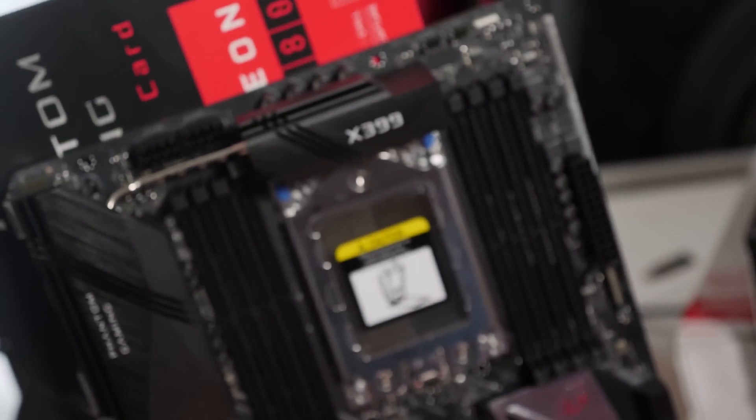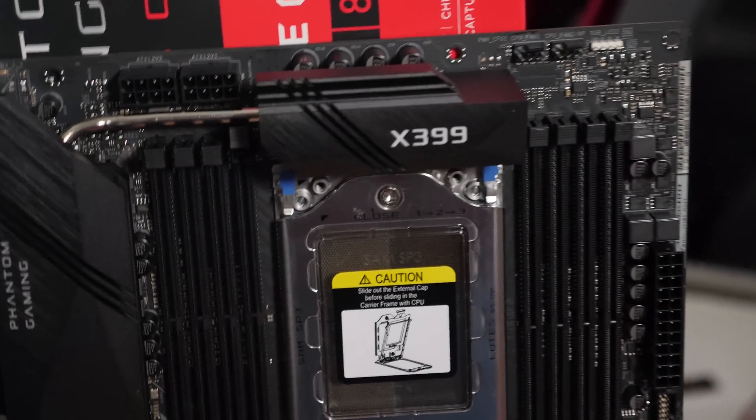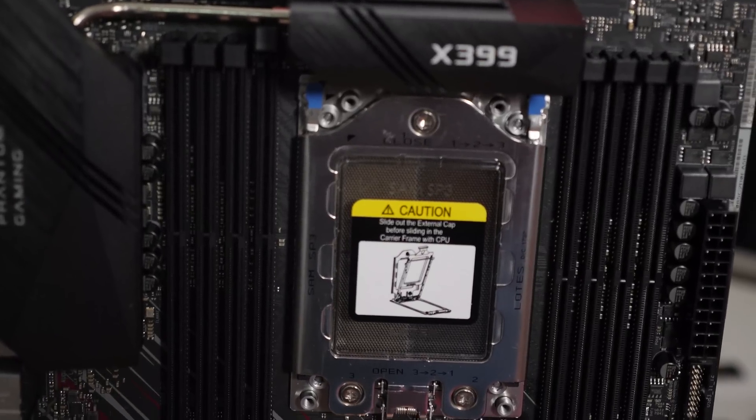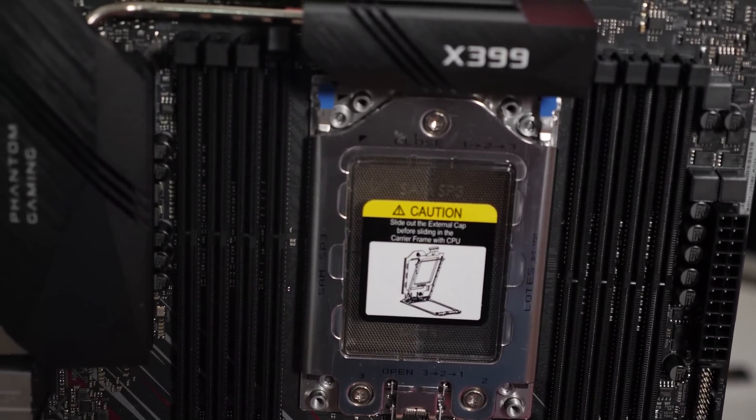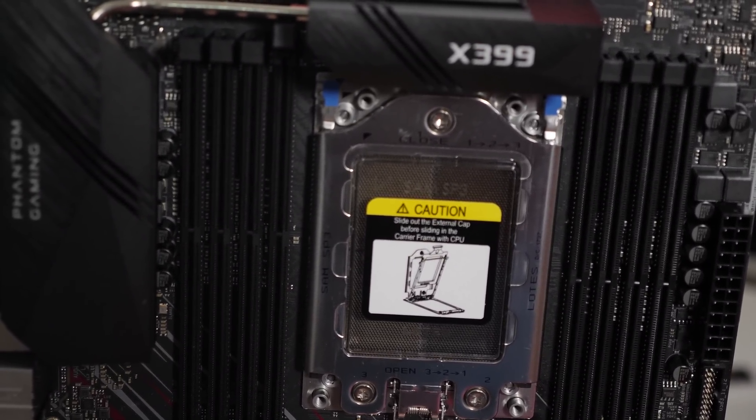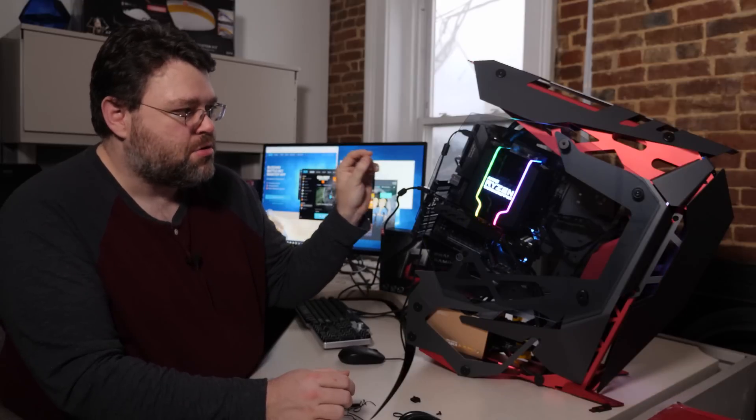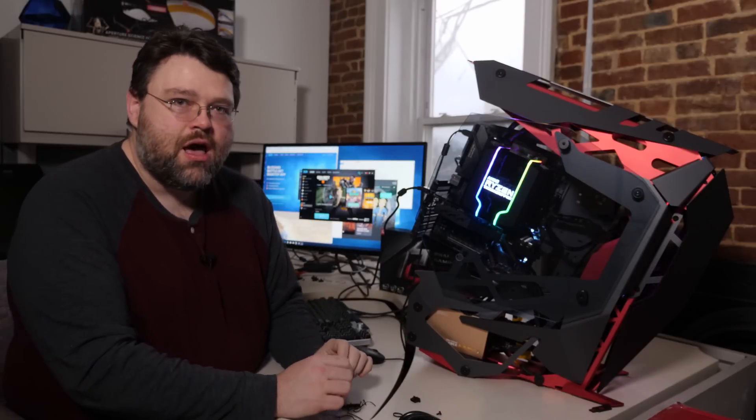First off, this is one of the least expensive Threadripper motherboards you can buy. I mean that thing has like 4,000 pins. It's complicated. It is difficult to build a motherboard that supports the Threadripper processor. So for a motherboard at this price point, you're going to give up some things.